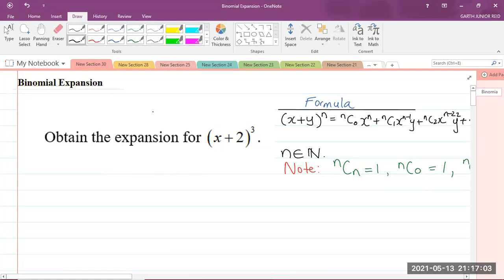This is not supposed to be anything new to you. Some teachers might do this same question using Pascal's triangle, and you can do that as well. I'm just sticking to the binomial theorem method, which is very popular.